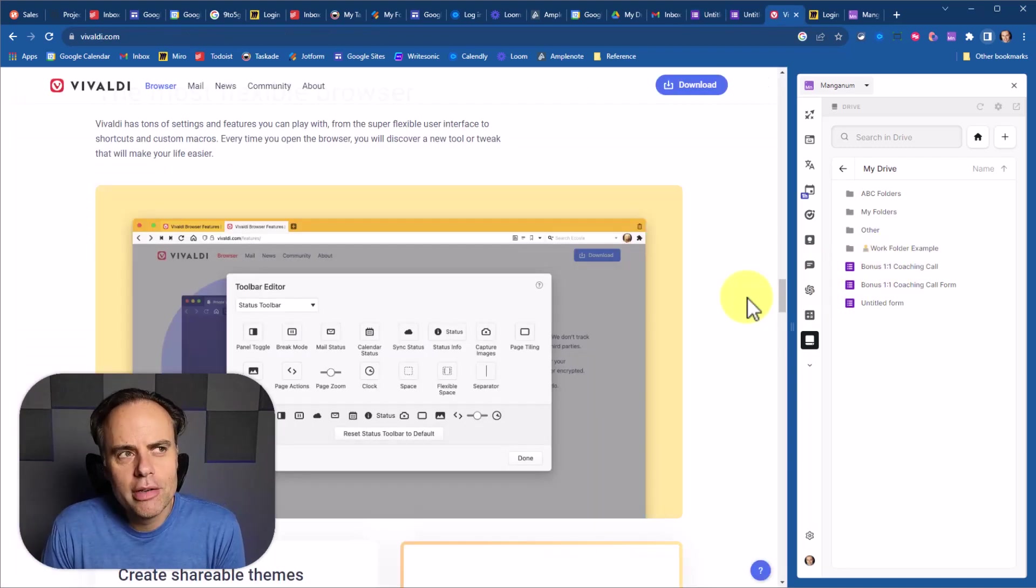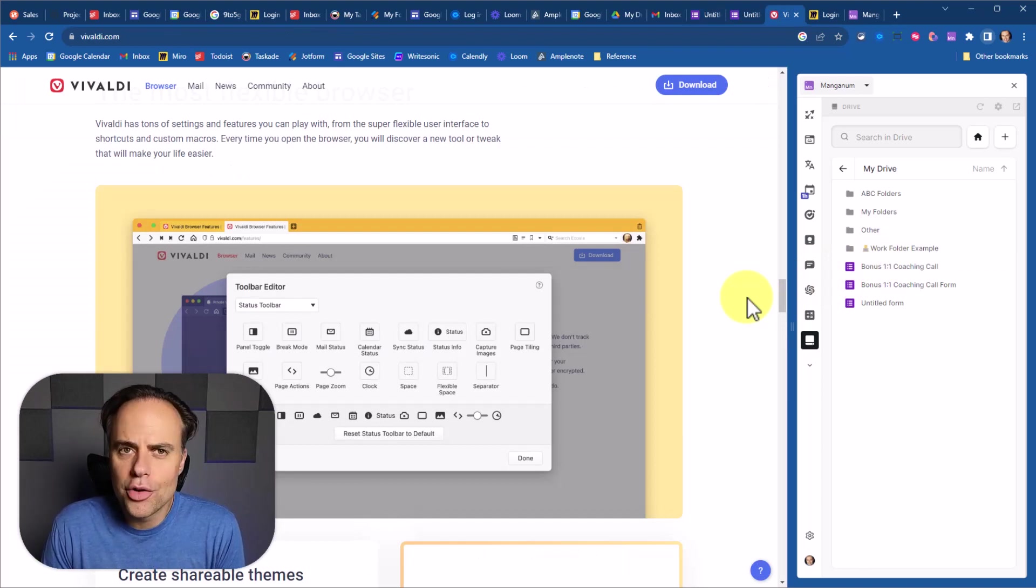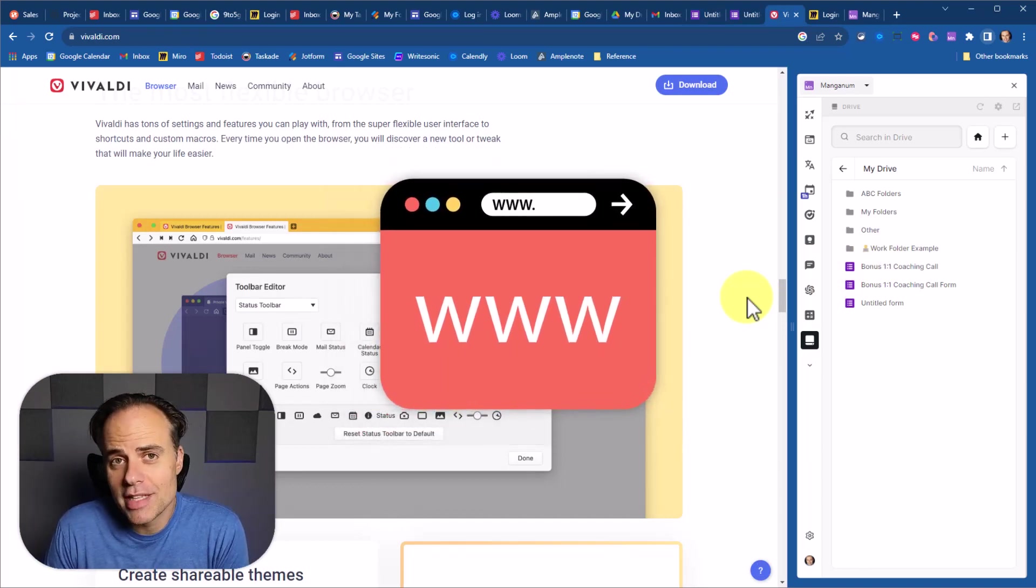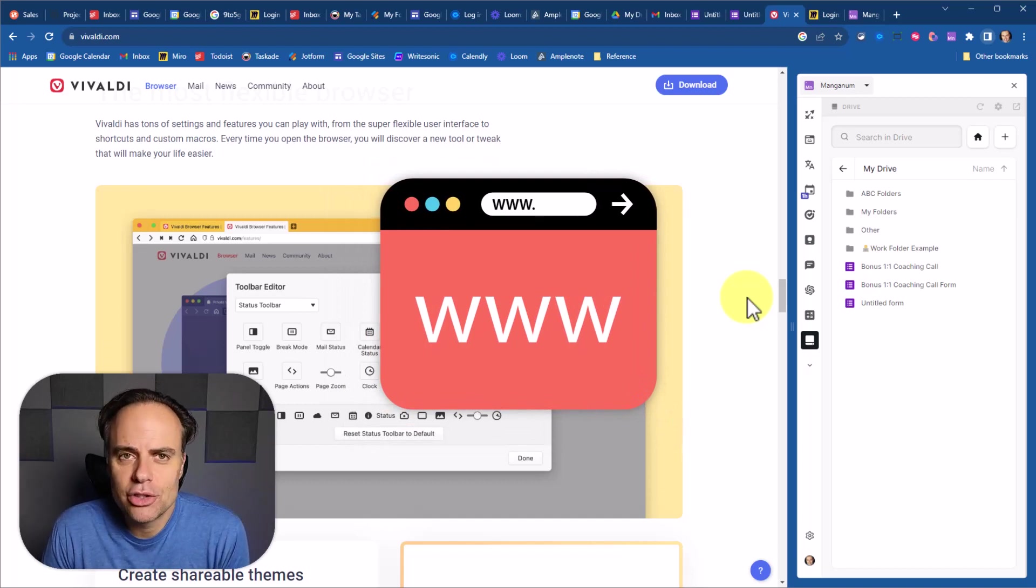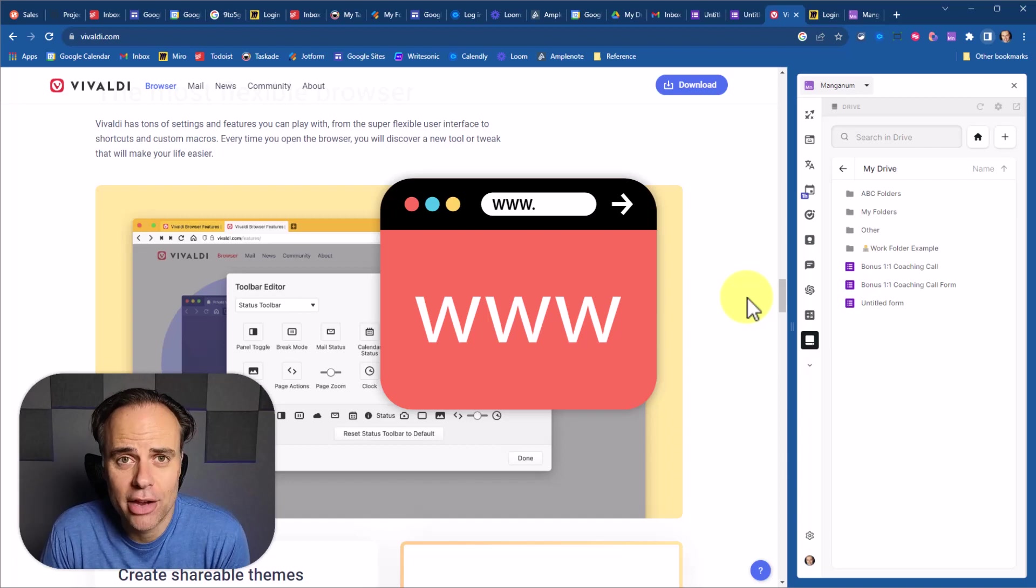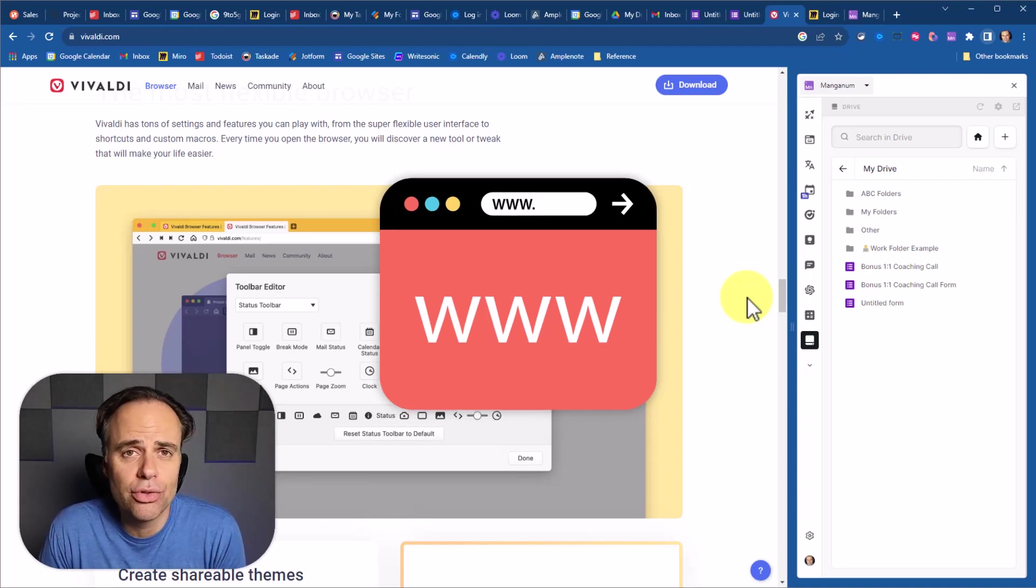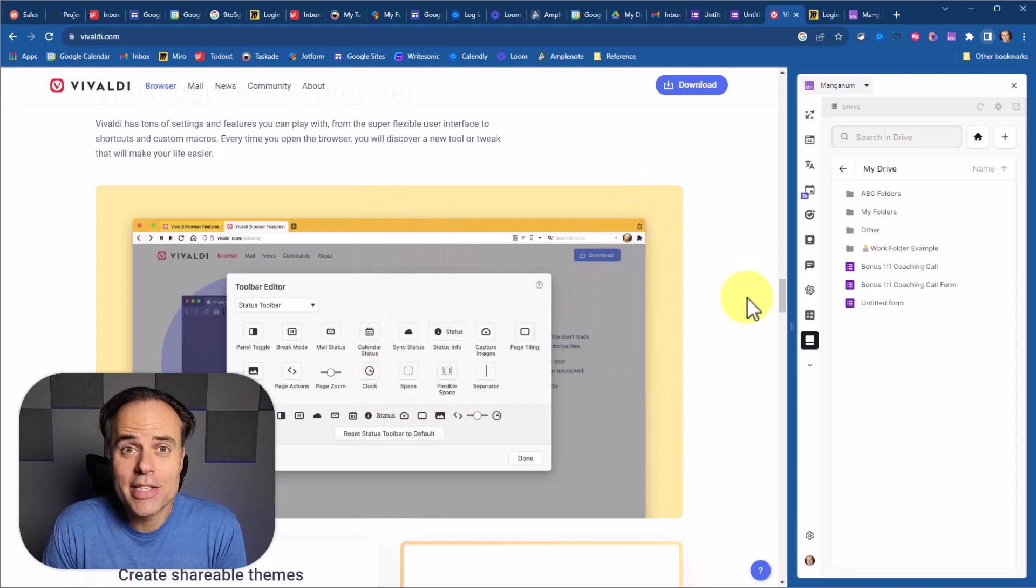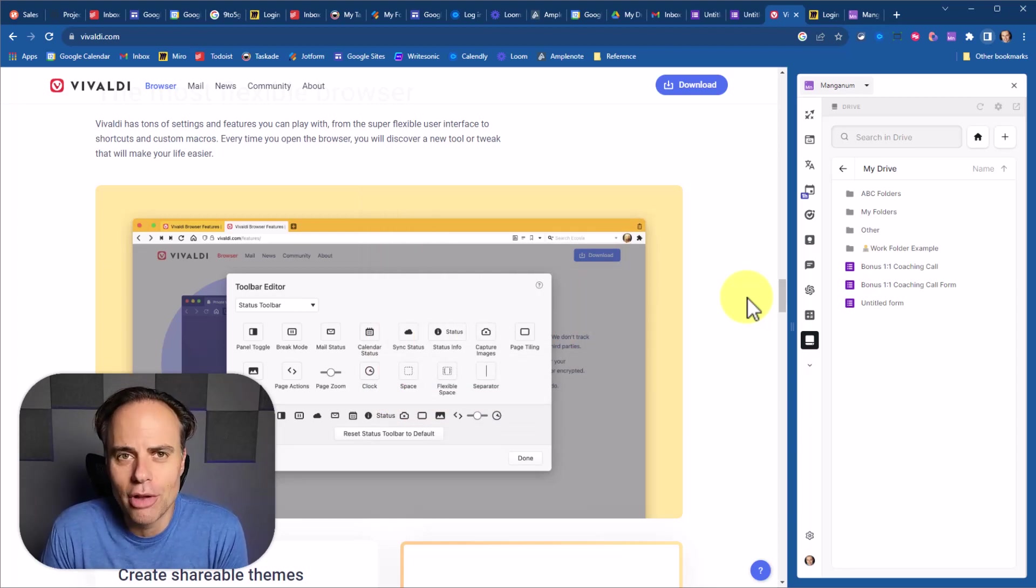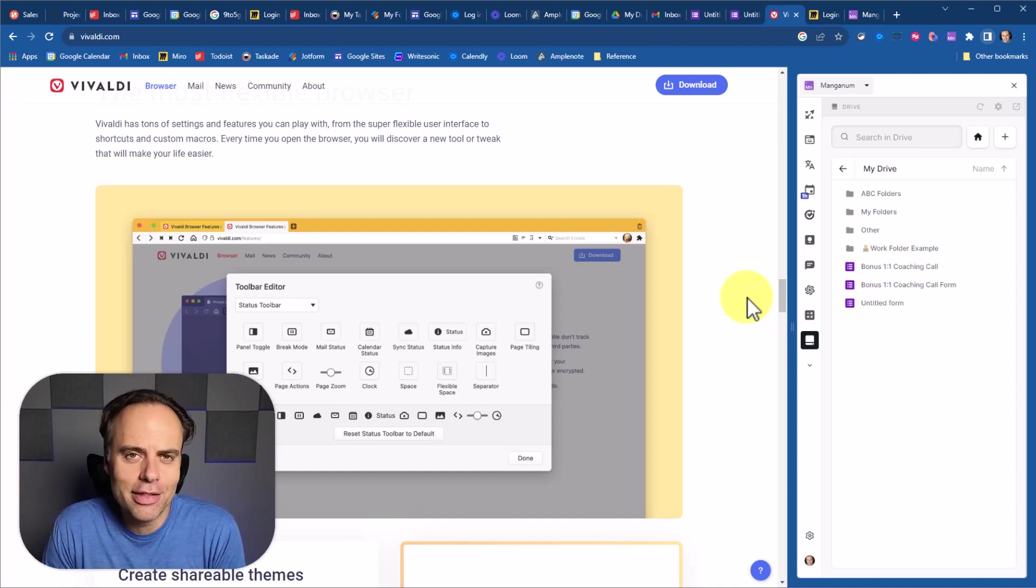Now at this point, some of you might be saying, Scott, aren't there other browsers that have much of this same functionality, including the ability to quickly access other apps and have a side panel and it's built right into those browsers? And the answer is yes, you're correct. In fact, a browser like Vivaldi would be a good example of a tool that does include many of these features.